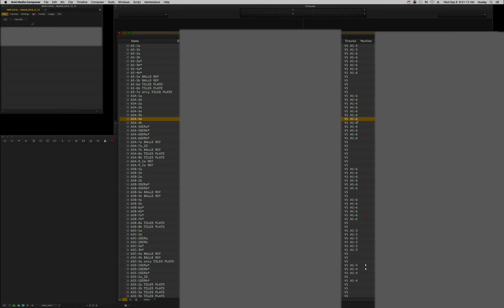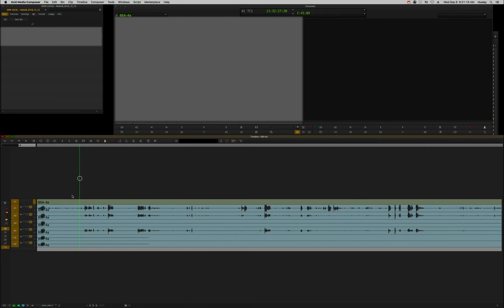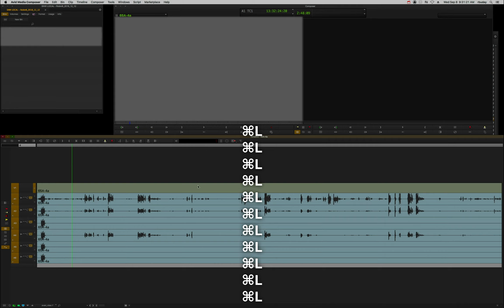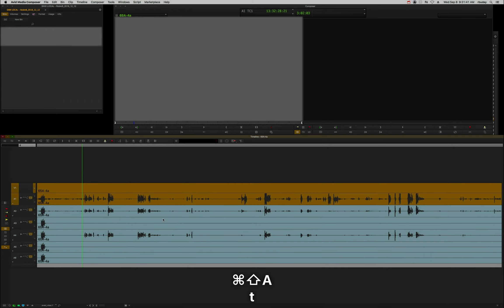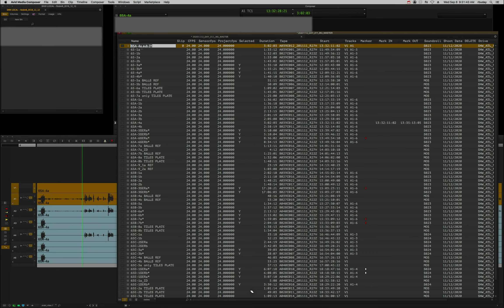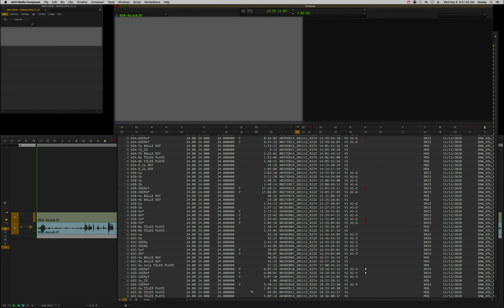Let's go over what we're trying to achieve here. These dailies just came in from the lab, and you'll notice that each clip has a video track and several tracks of audio. If I open one of these up, you can see the tracks — you've got your video track, A1 which has the dailies mix, A2 which has the boom mic, and then all of the ISO mics from the actors.